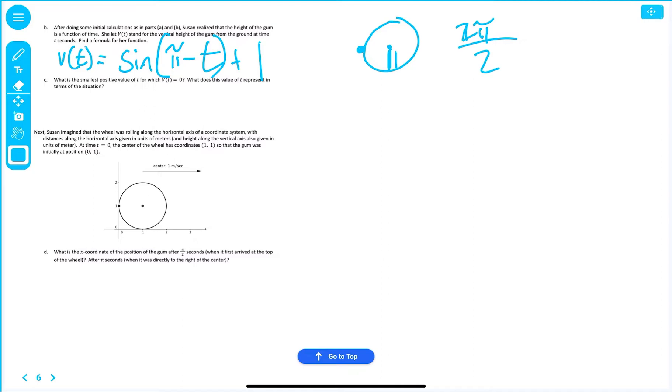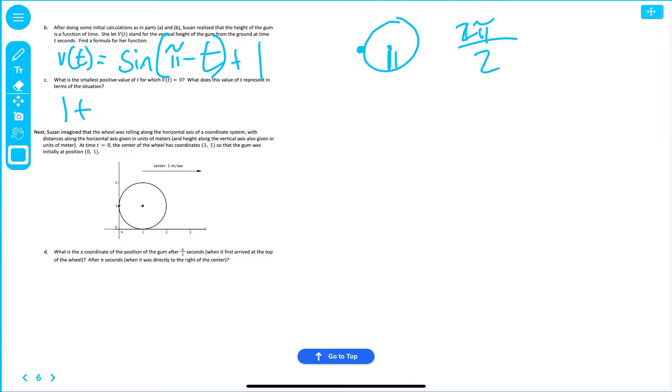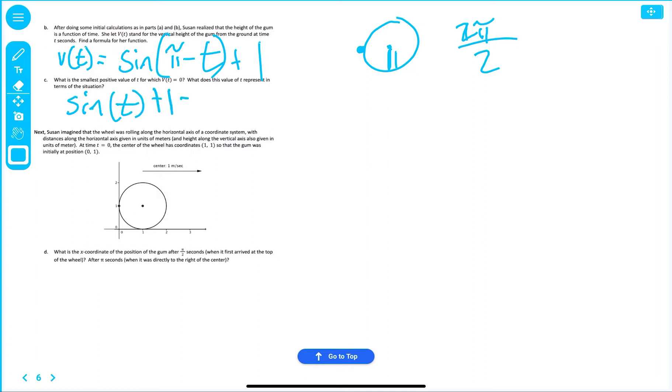Now, what is the smallest possible value of t for which V(t) is equal to zero? What does the value of t represent in terms of this situation? So, we want this sine function to equal zero. So, we would have to say one plus, well, let's keep it the way we have it. We want sine, what is the least? So, sine of πt is plus the one is equal to zero.